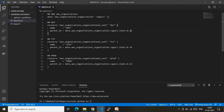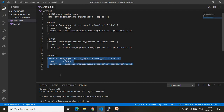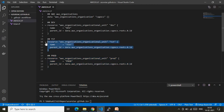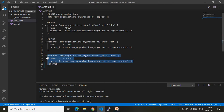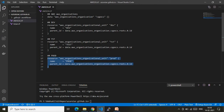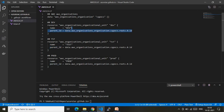Similarly, I am creating a test OU and a prod OU under the same root organization. The code for both is the same structure as the dev OU. The key point is that for all three OUs, the parent ID points to the same root ID — meaning we are creating all three OUs directly under the root organization.